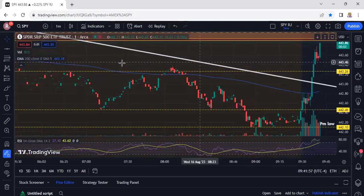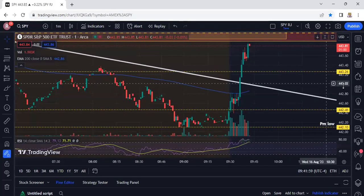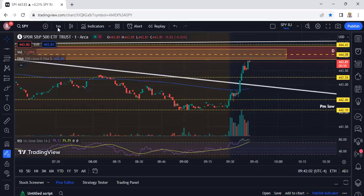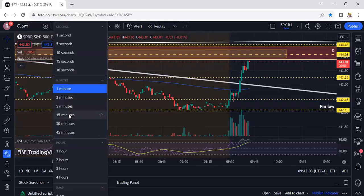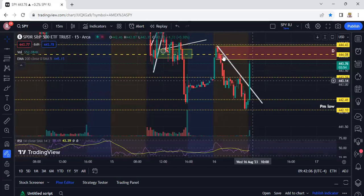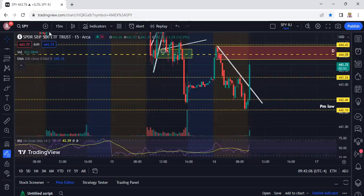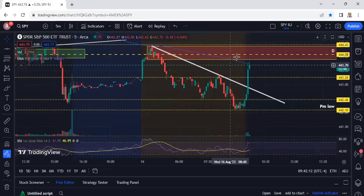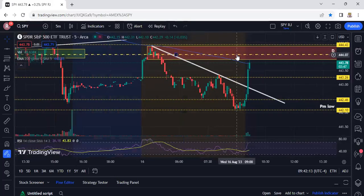We should have gotten in right here — should have gotten in instead of just talking about it. Seeing it break this trend line right here, should have gotten in instead of just looking at it. But it is what it is — I'm just trying to make sure everybody understands what's going on and what I'm thinking.